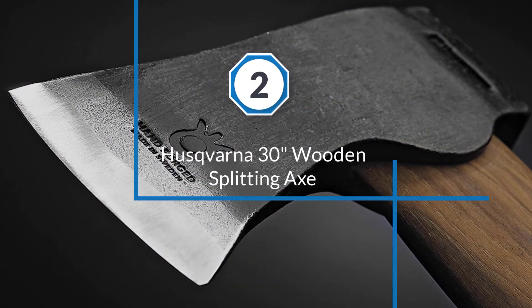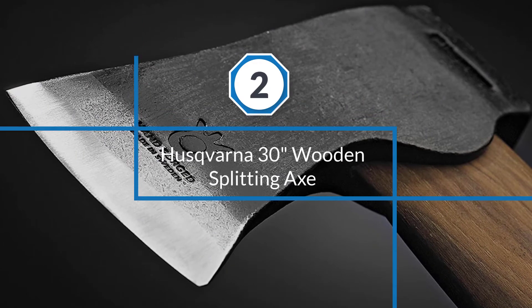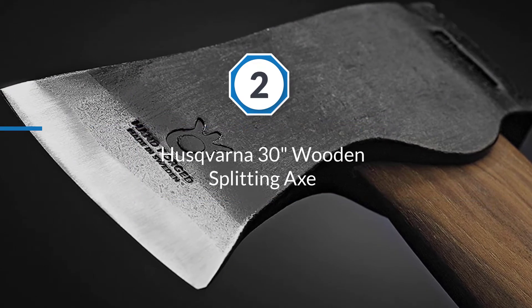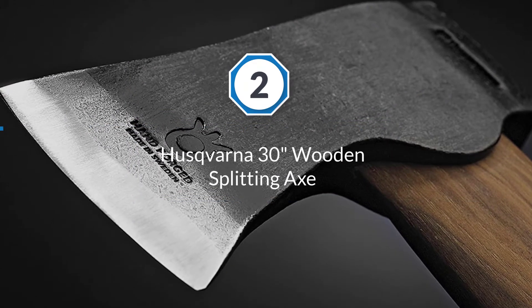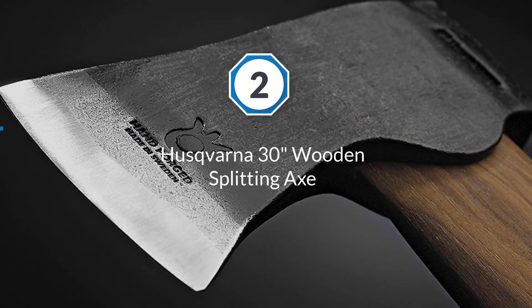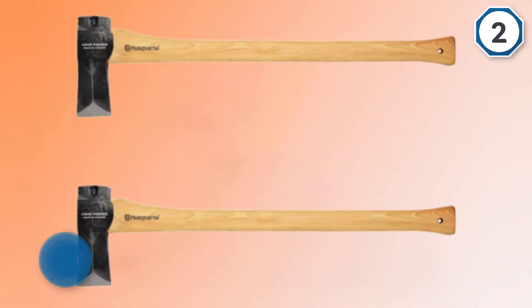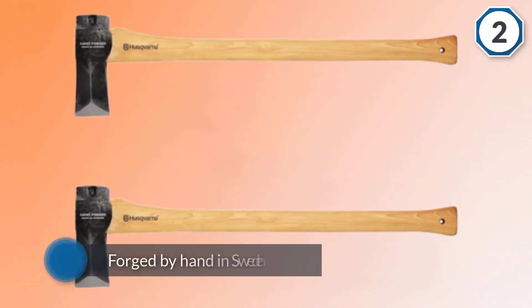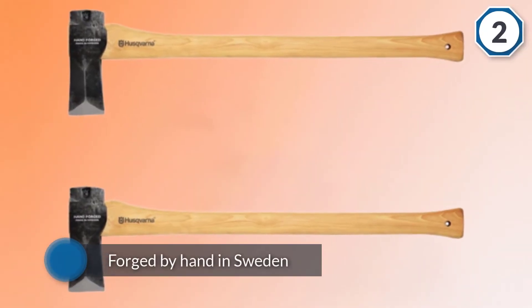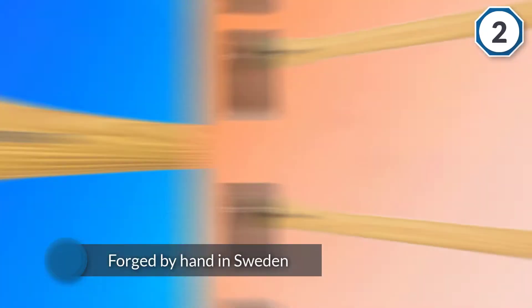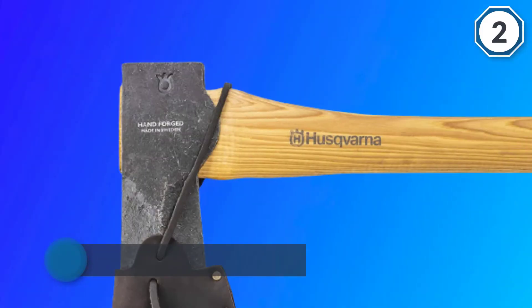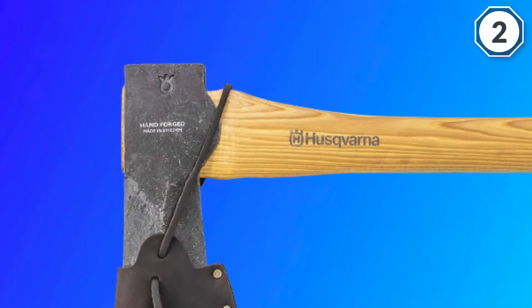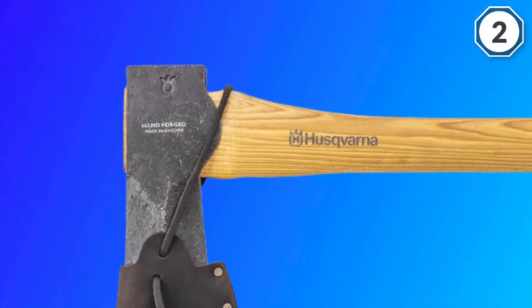Number two: Husqvarna 30 inch wooden splitting axe. This model comes with one of the best heads of any axe and it's forged by hand in Sweden and the attention to detail shines through with this model.